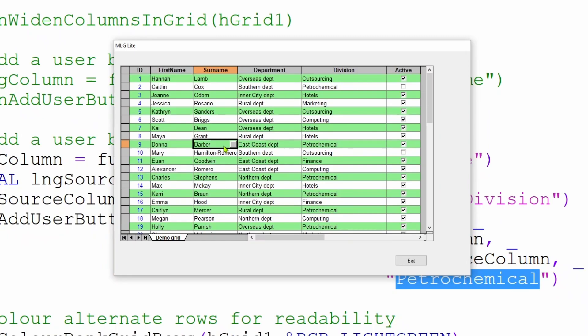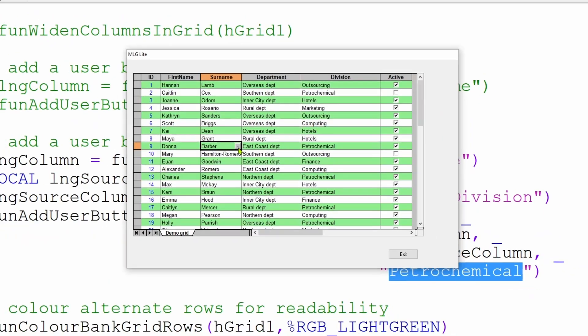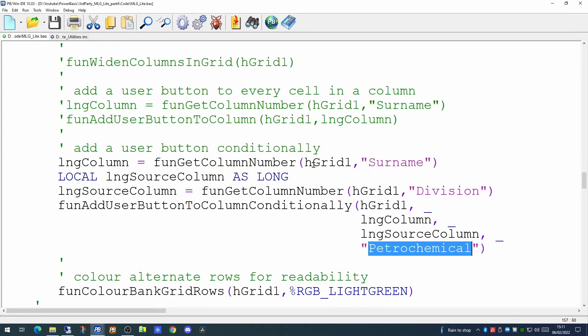But now that we've provided a button that the user can click on, how do we pick up the event of that click actually happening? Well, to do that, we'll have to go to the callback function, the event handler itself.